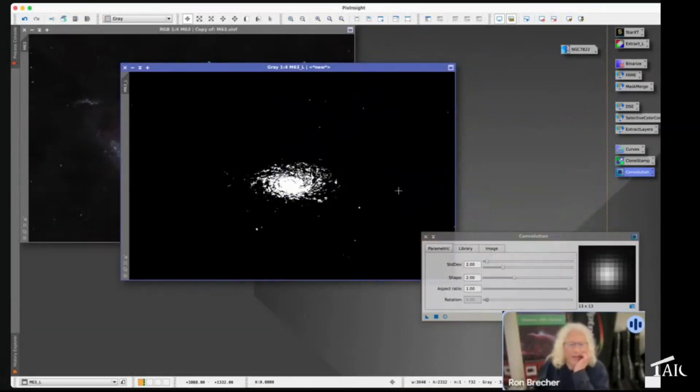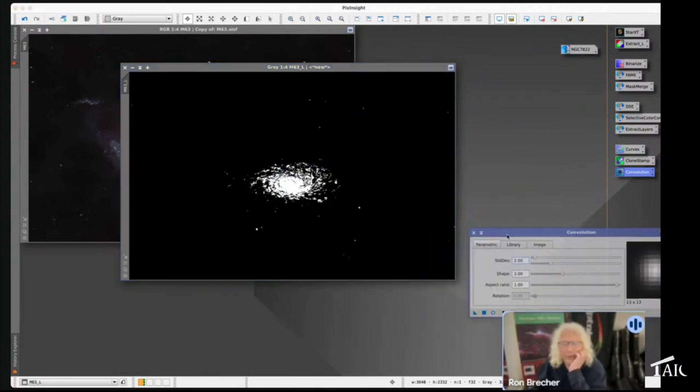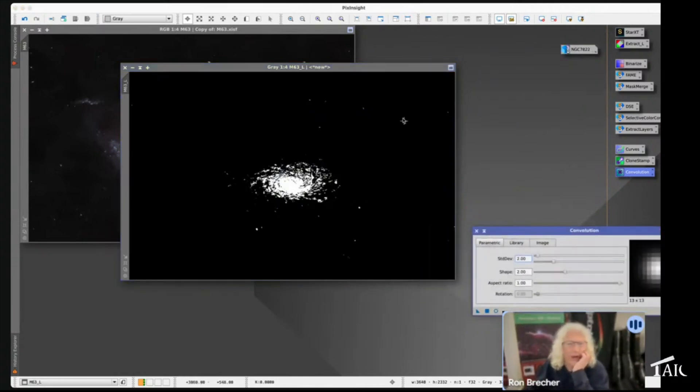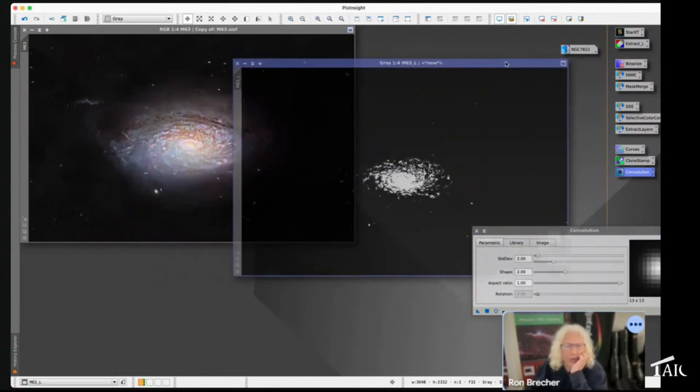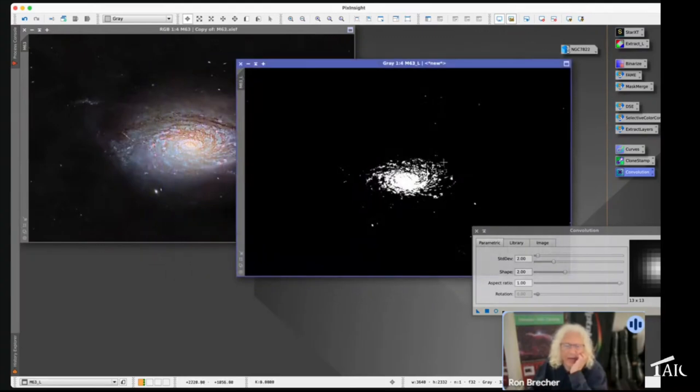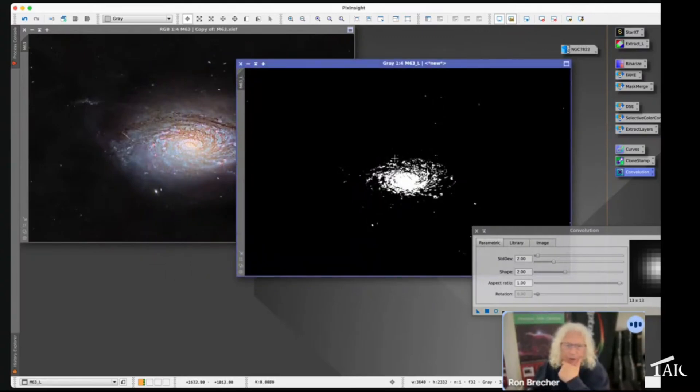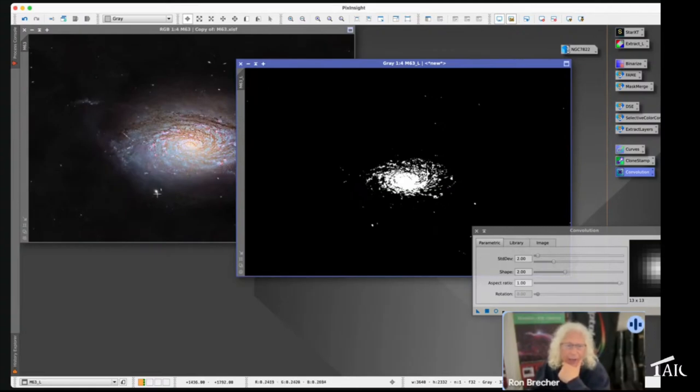Now that we've made a mask, let me refresh your memory on how to use a mask. Once you've made a mask, I'm going to select the brighter parts of the galaxy and some of these other outlying galaxies. I'm going to protect all the background and the really dim stuff here.